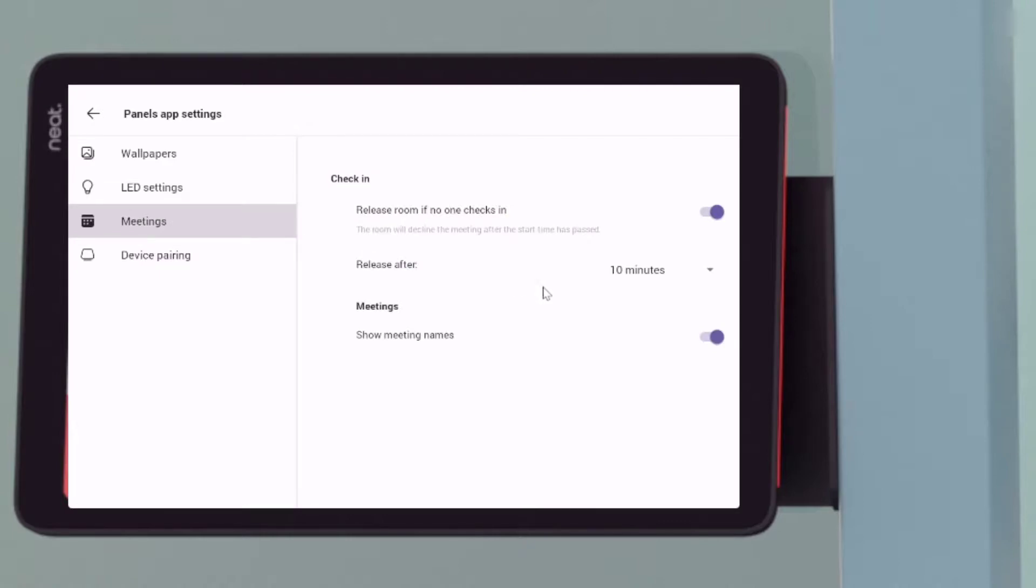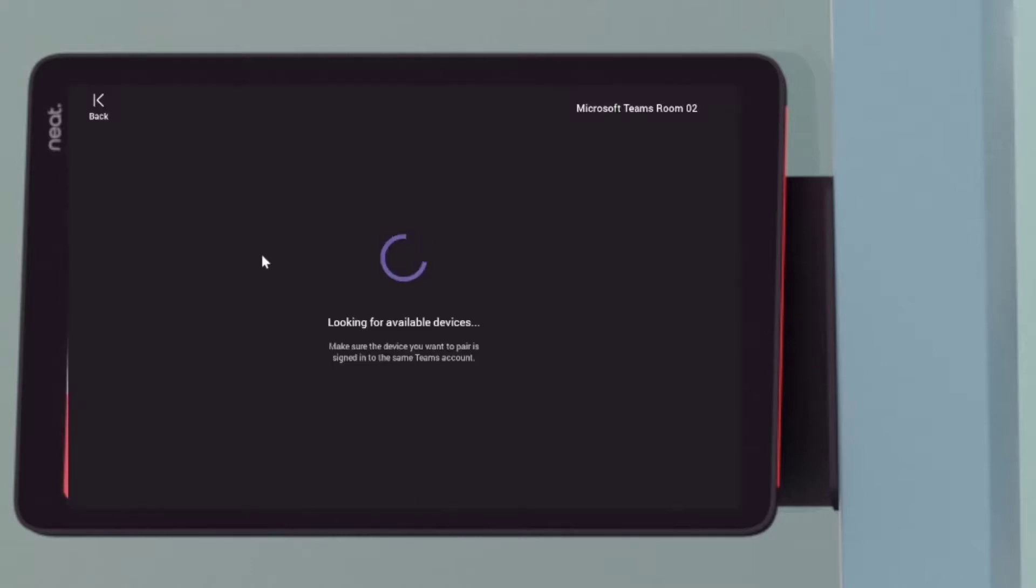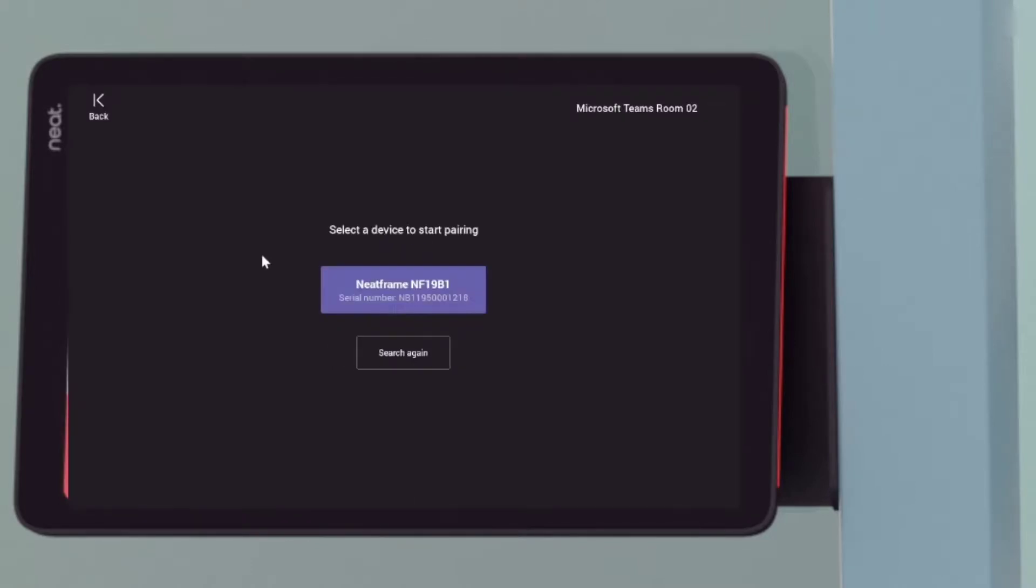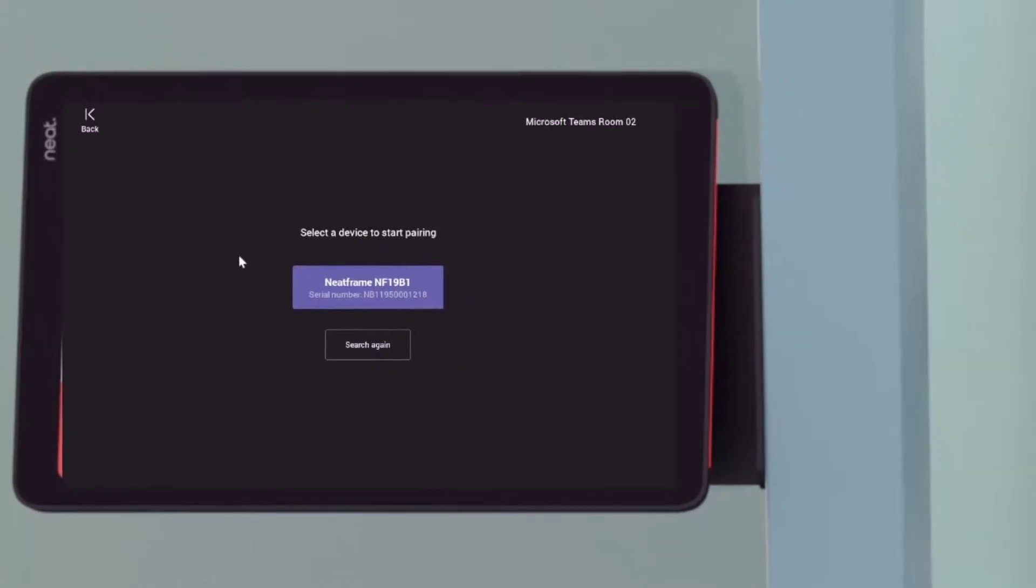But here we have meetings and we've got the check in feature. So we can do the room release if no one checks in. But what we want to do is pair our devices.